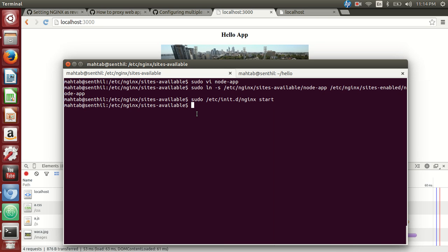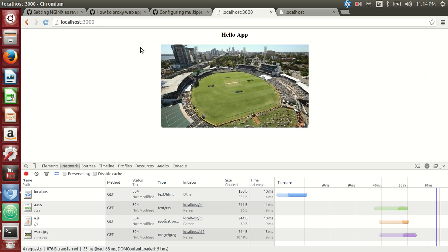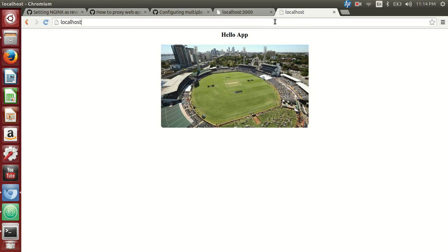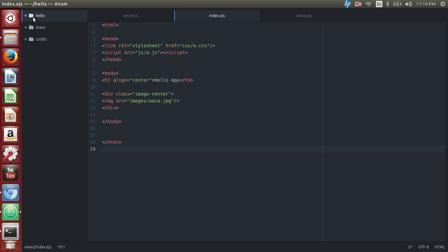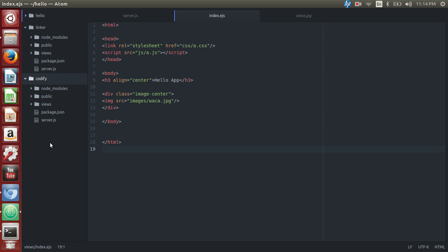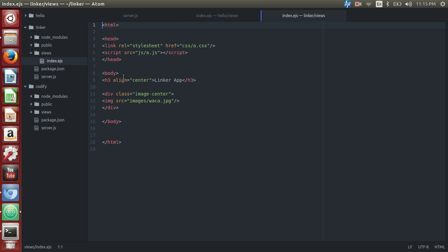Today we're going to talk about how we can set up multiple applications running on different ports to be accessed through port 80 using nginx. In the last video we set up a reverse proxy for an application running on port 2000 and were able to access it without specifying the port number. Now I have copied the same application and changed the names — one to Linker and one to Codify — and we're going to run them on two different ports: 3001 and 3002. We've also changed the header so we can identify which application we're accessing.